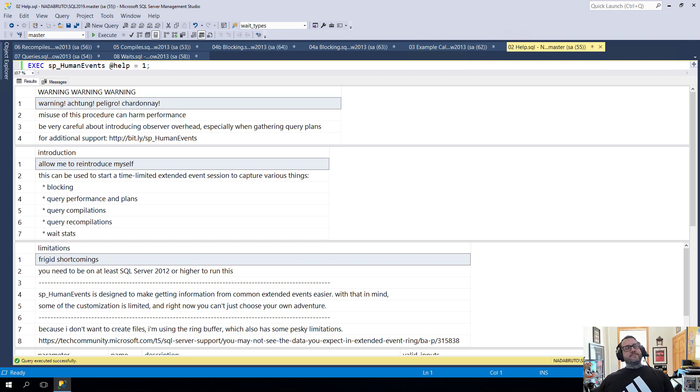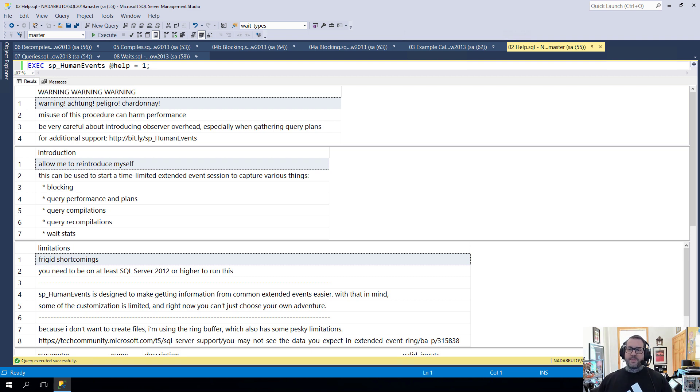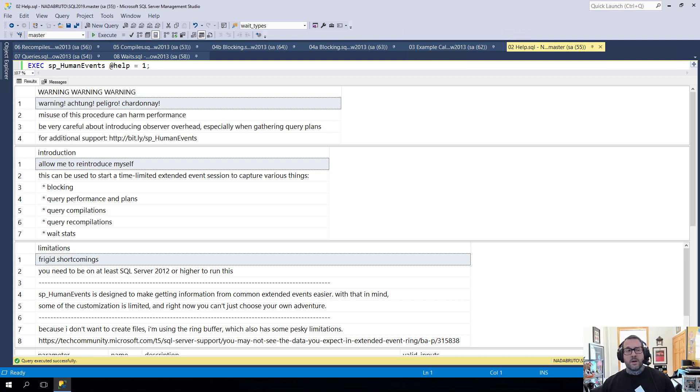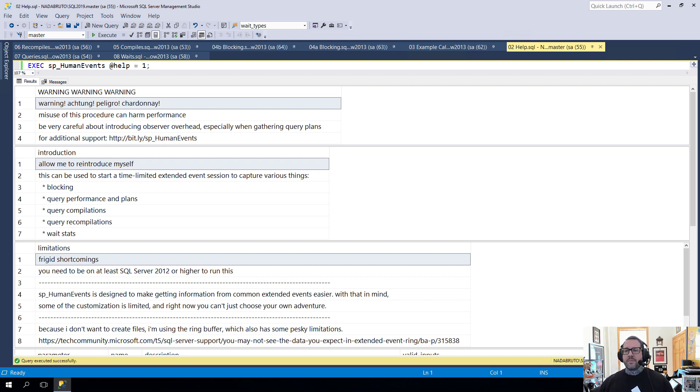Et voila! Here we are with the second video to introduce SP_human_events, my stored procedure to help make extended events a little bit more accessible to the fine people of Planet SQL Server.